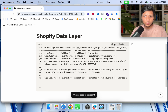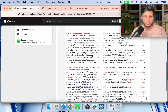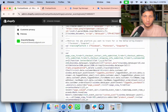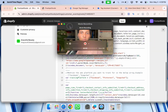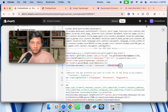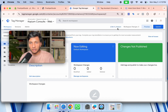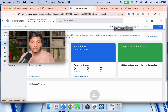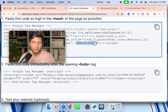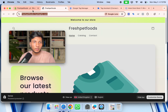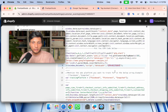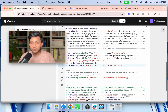Here is the code — just click 'Copy' and paste it in the custom pixel editor. Now we need to replace the placeholder Google Tag Manager ID with our actual GTM container ID. Go to Google Tag Manager, find your container ID, copy it directly, then go back to Shopify and replace the placeholder with your actual Google Tag Manager ID.